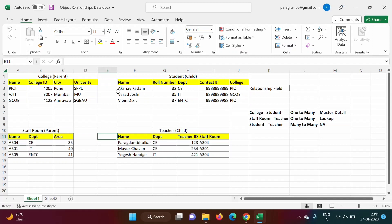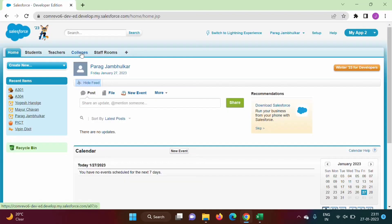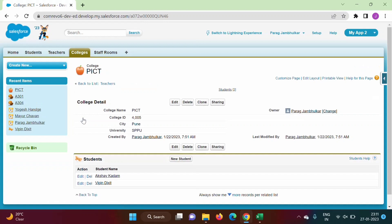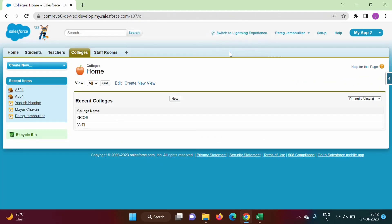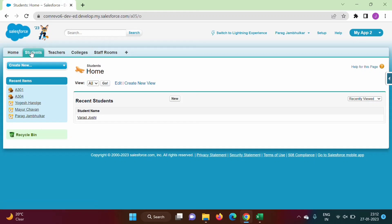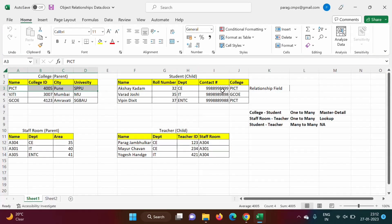We will verify this. We have master-detail relationship between College and Student. We will delete PICT college. PICT is associated with two student records: Akshay Kadam and Vipin Rikshed. We delete the PICT college record. Now checking the Students object, we previously had three records, but Akshay Kadam and Vipin Rikshed — both linked to PICT — got deleted automatically.